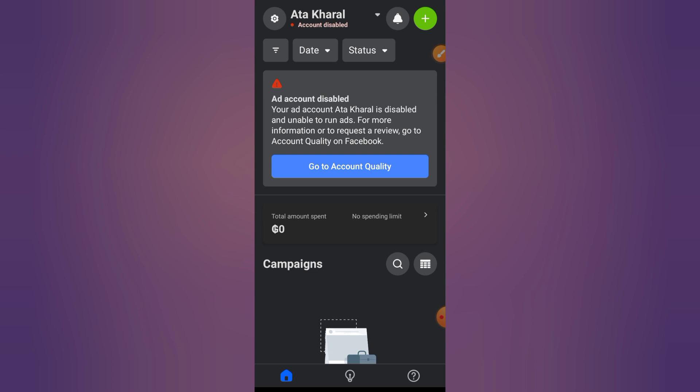And that's how you verify your phone number for your Facebook ads account. If this helped, give it a like, subscribe to How to Mastery, and comment below if you need help with Facebook ads. Thanks for watching.